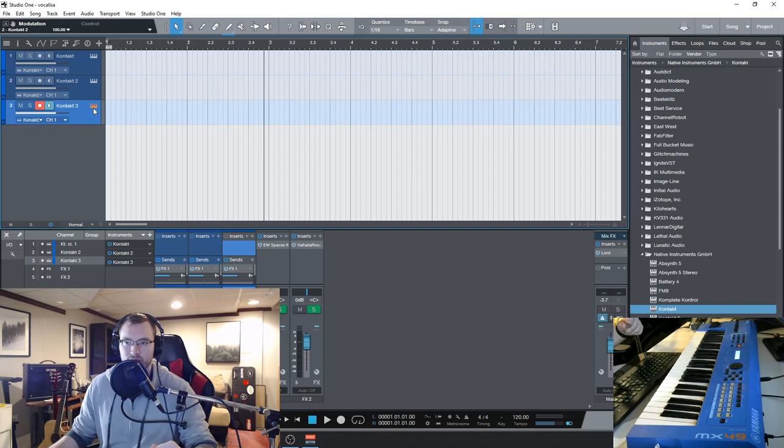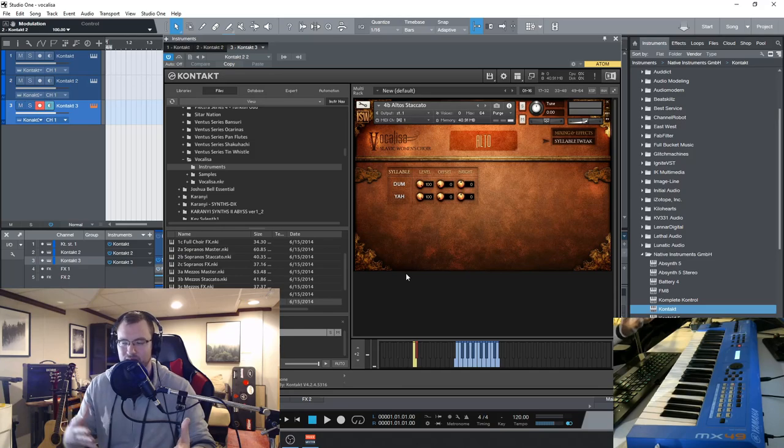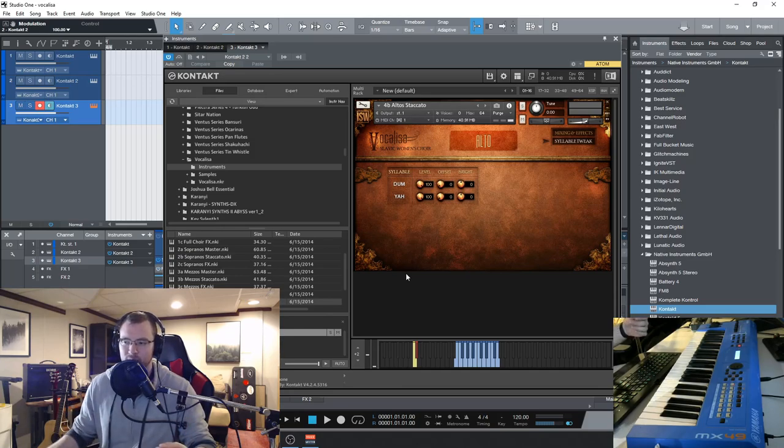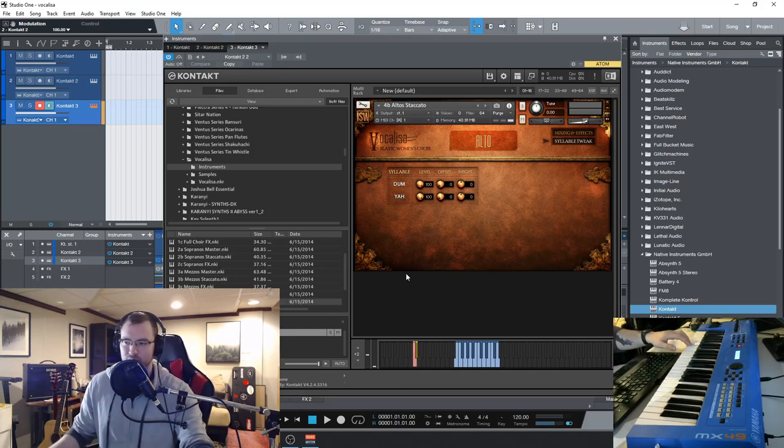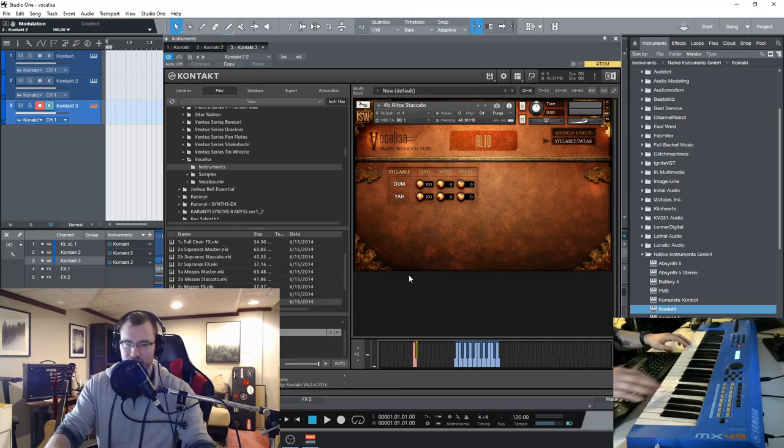Let's go down here. Here we have some staccatos, which only have two different syllables, which is kind of limiting, but you can switch between them just by hitting the key switch here.